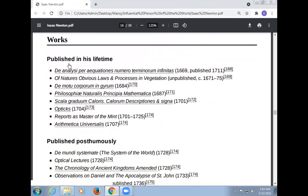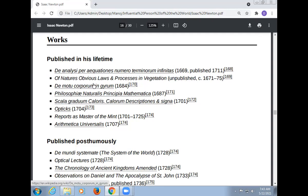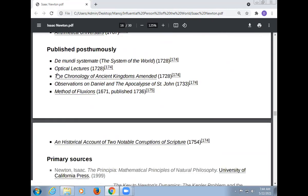These are the works of Newton published in his lifetime and posthumously. Works published in his lifetime include: Philosophiæ Naturalis Principia Mathematica; Opticks; and other mathematical and optical works. Published posthumously: De Mundi Systemate; Optical Lectures; The Chronology of Ancient Kingdoms Amended; Observations on Daniel and the Apocalypse of St. John; Method of Fluxions; and A Historical Account of Two Notable Corruptions of Scripture.